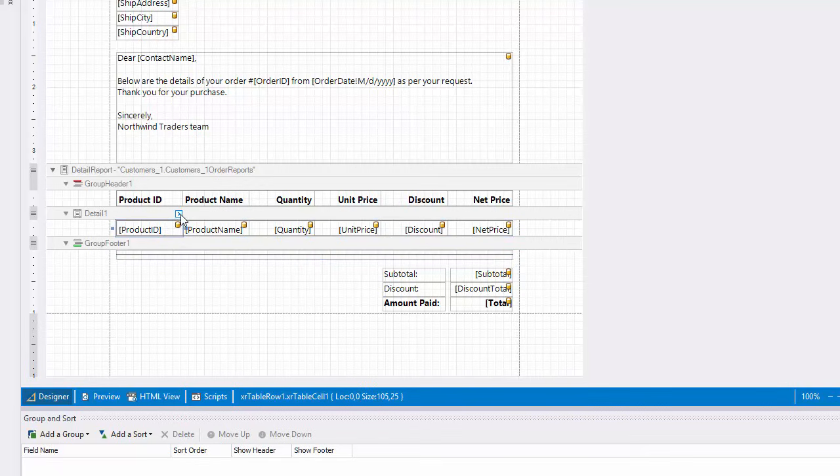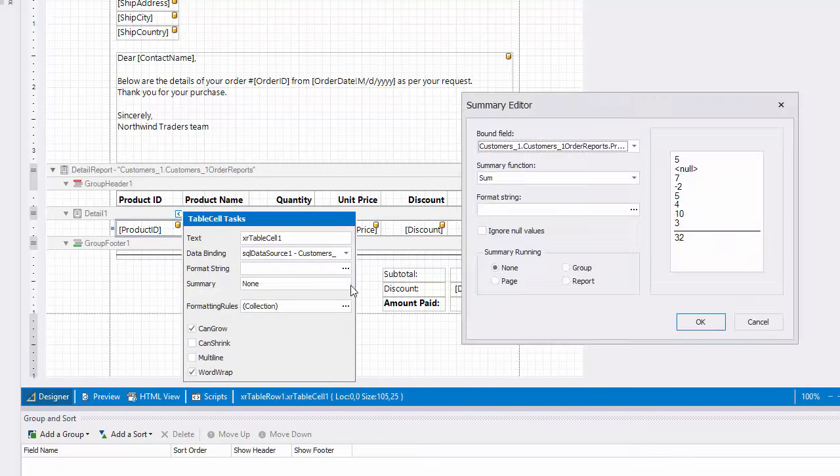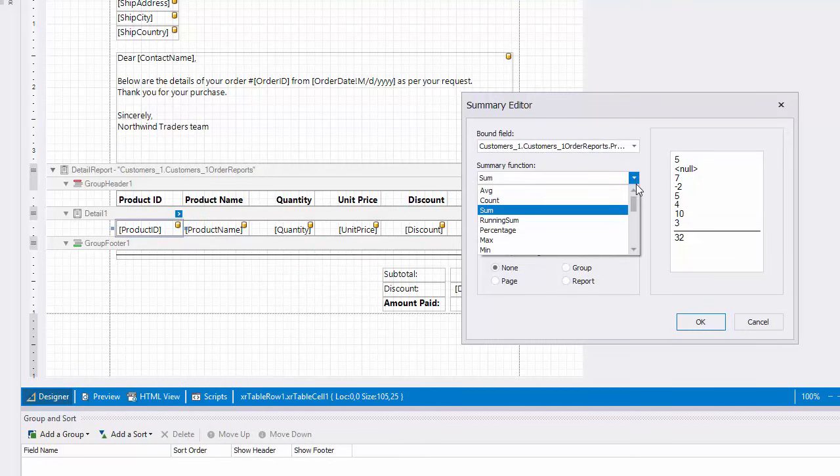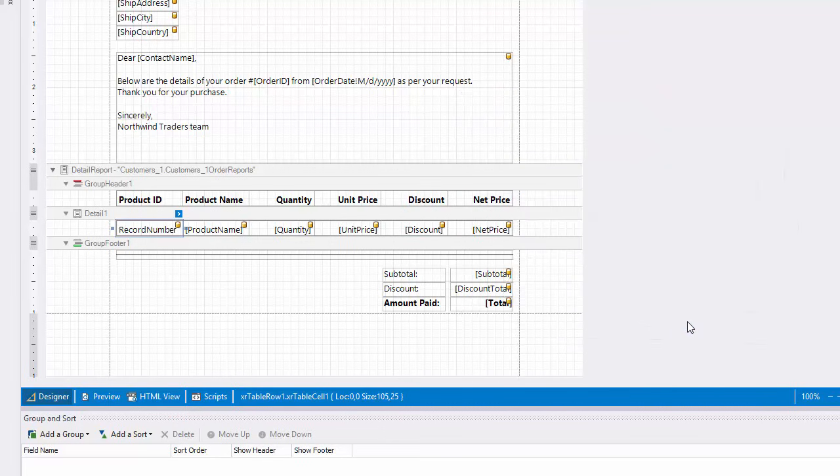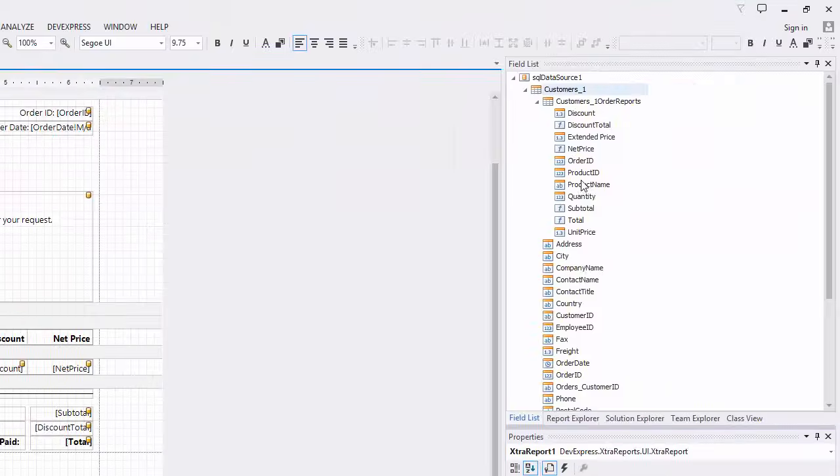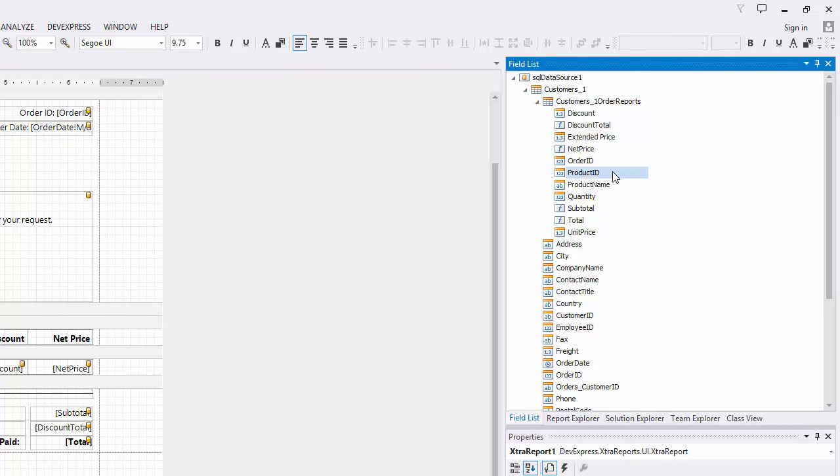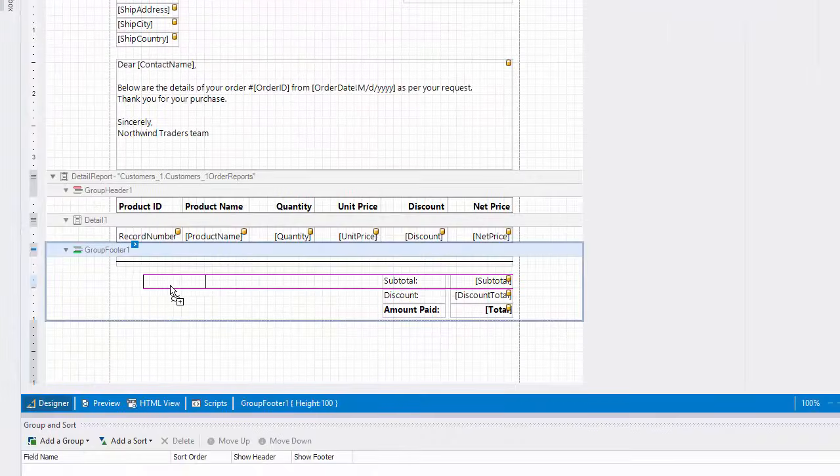To do this, click the smart tag of the corresponding cell and open the summary editor. Set the summary function to record number and make it calculated across each group.